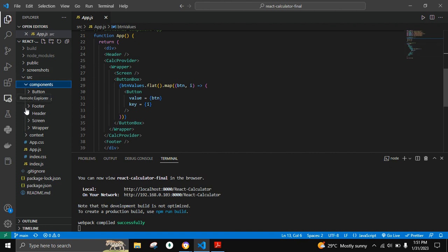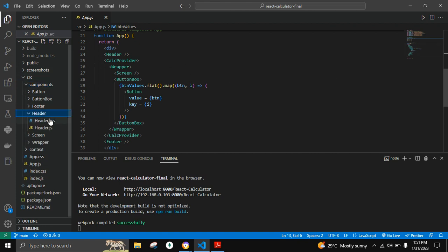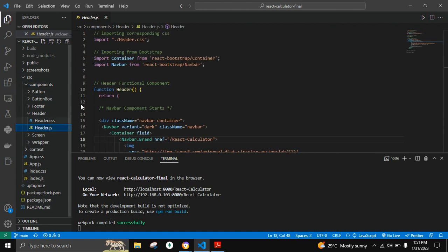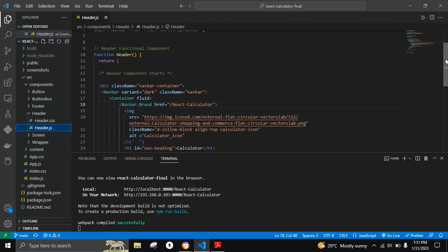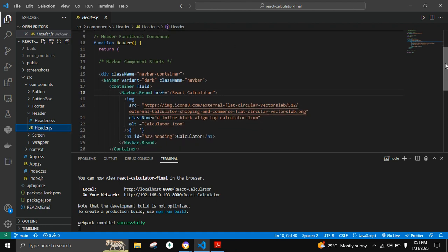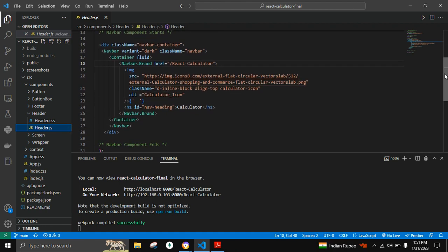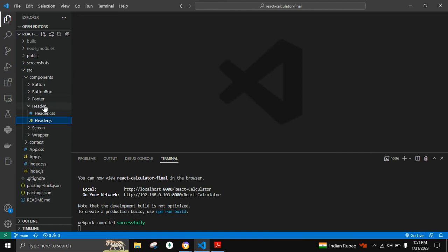In the Header functional component inside header.js, we are using React Bootstrap to create the Navbar, which consists of a Navbar icon as well as a Navbar title.